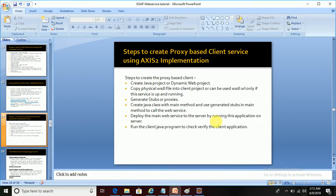Hi all, in this tutorial we'll see what steps we need to follow to create a proxy-based client service using Axis2 implementation. Let's get started — I have listed out the steps we need to follow.